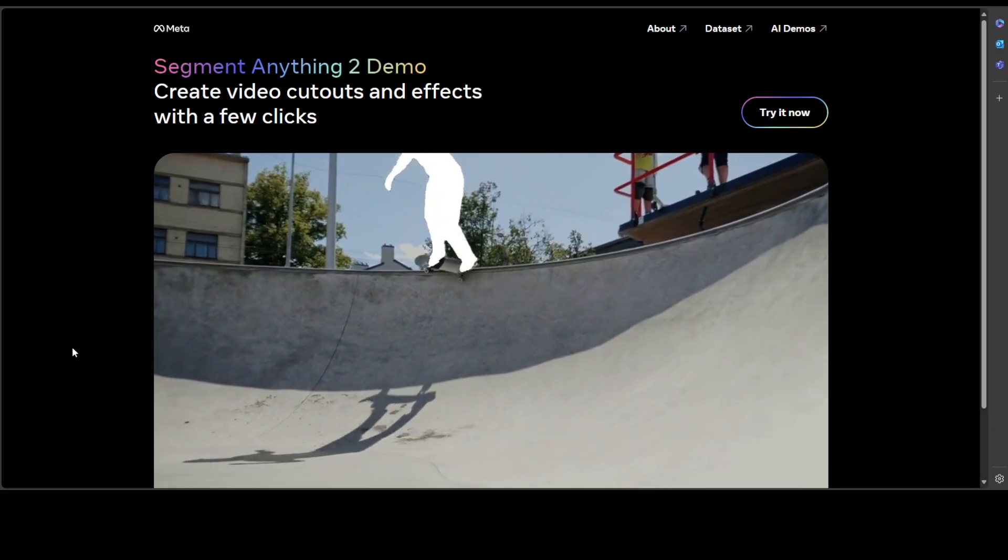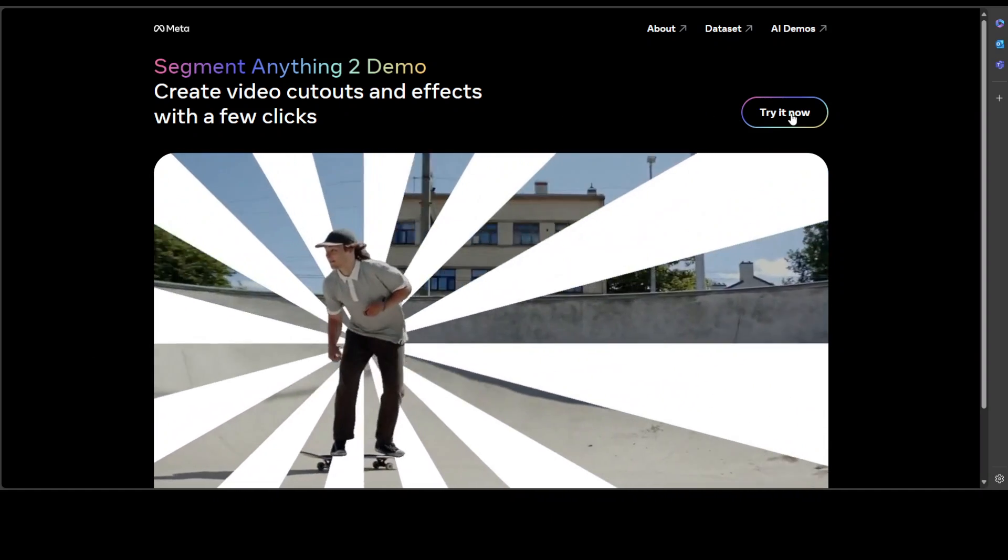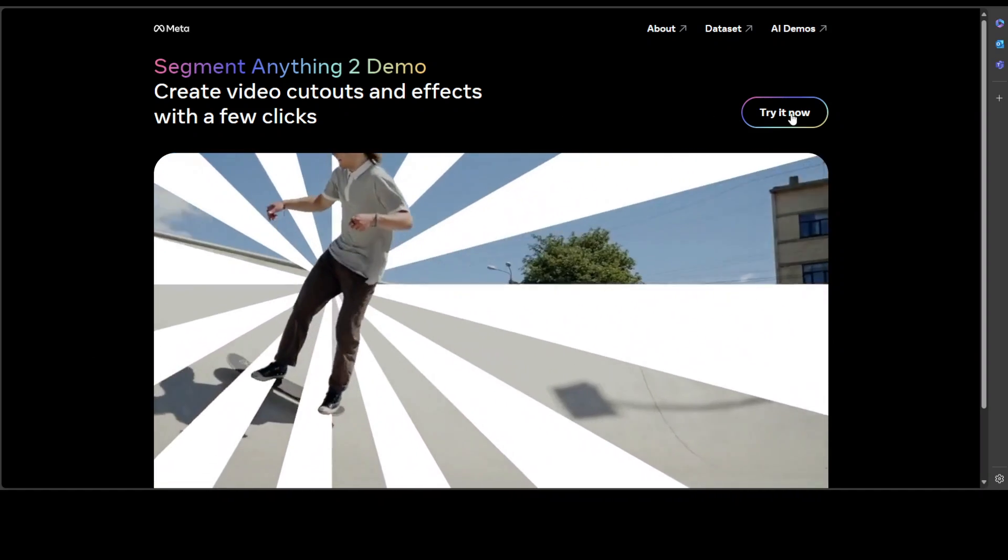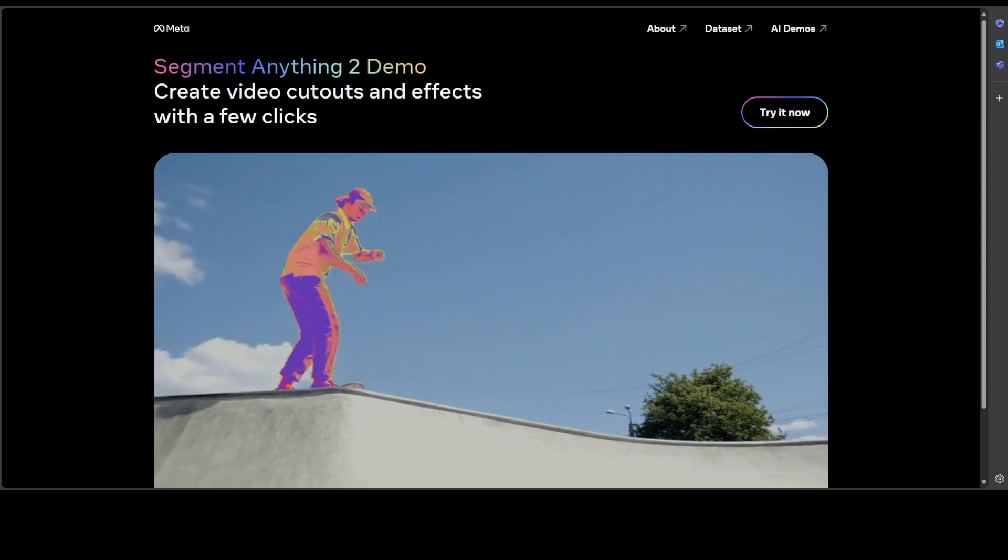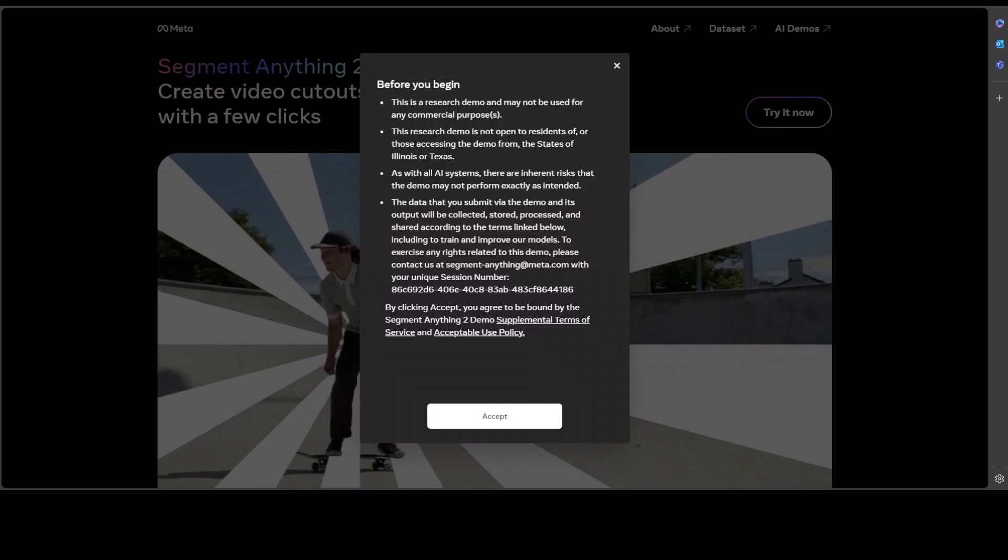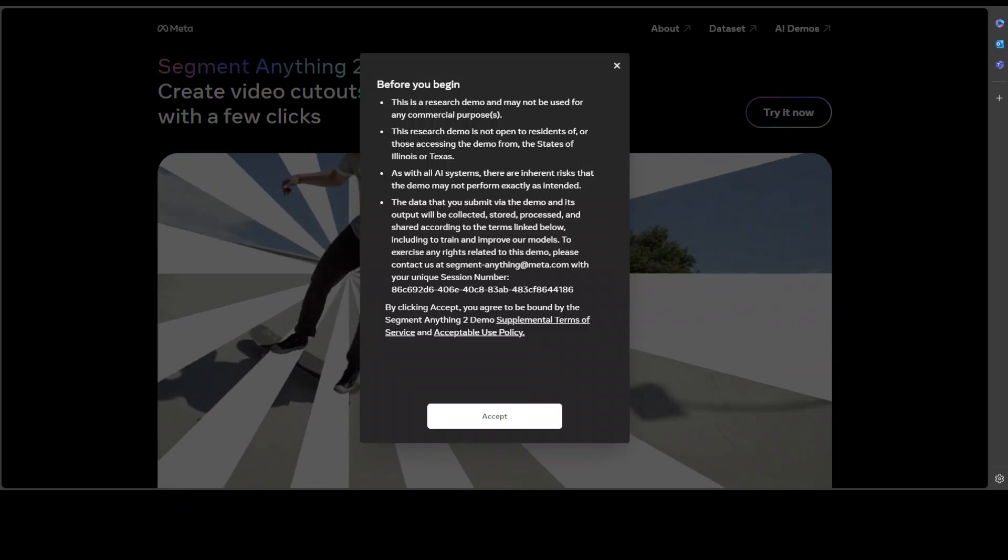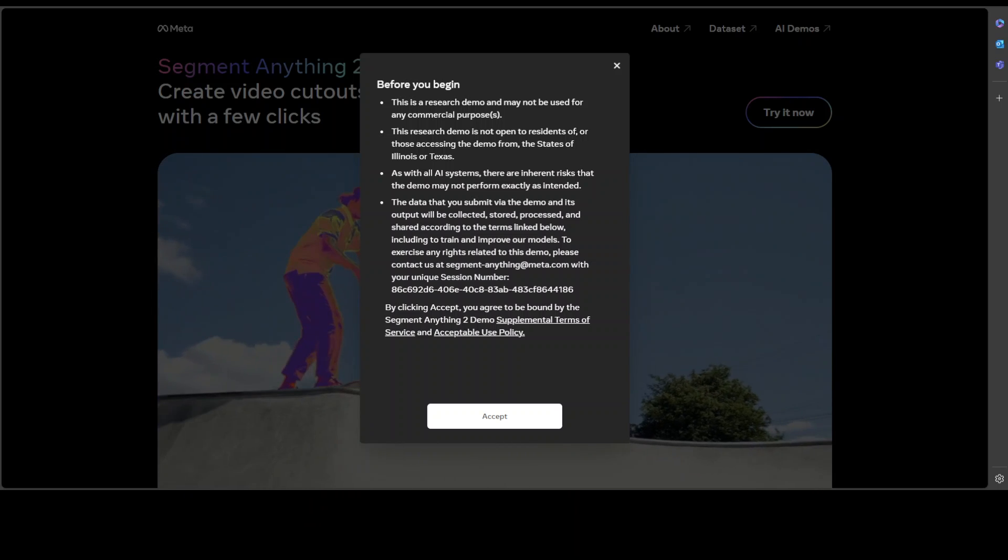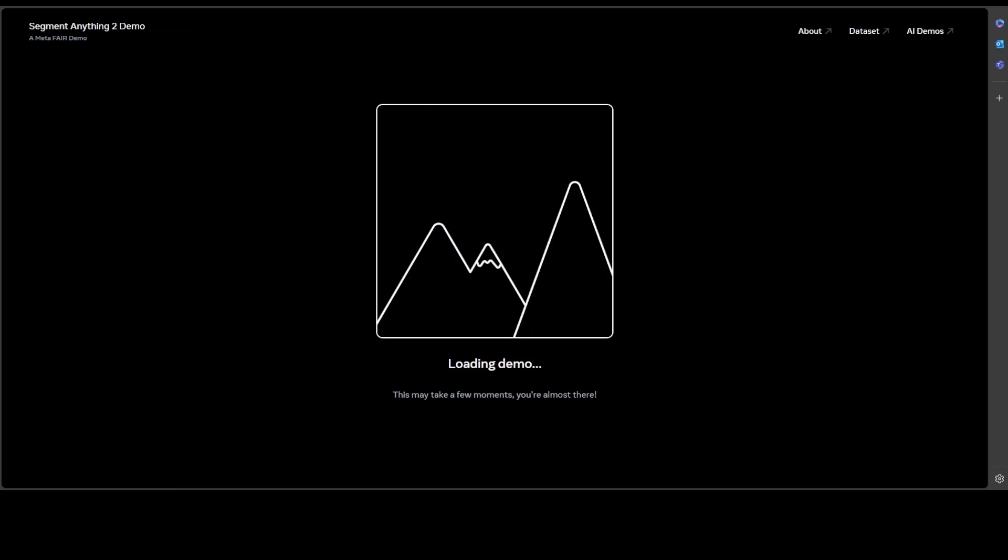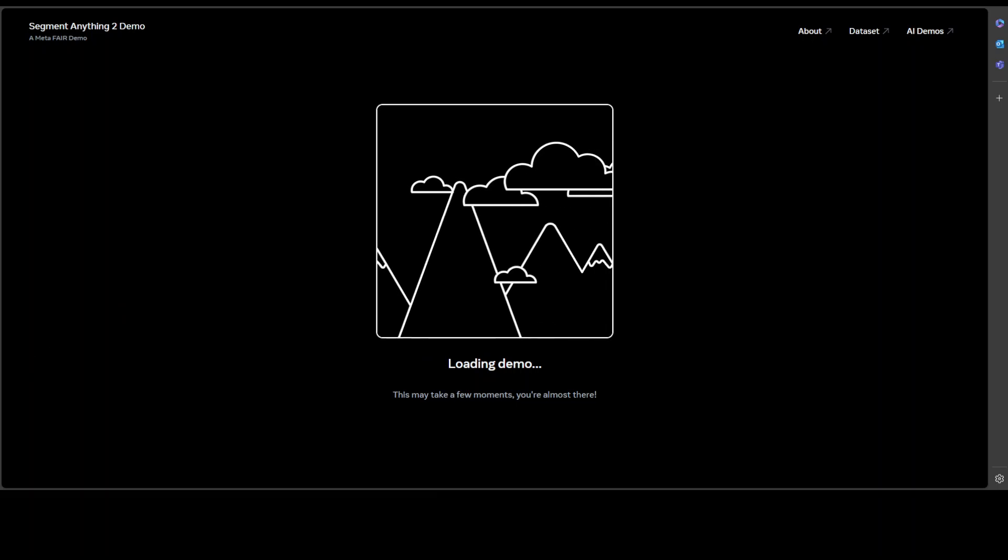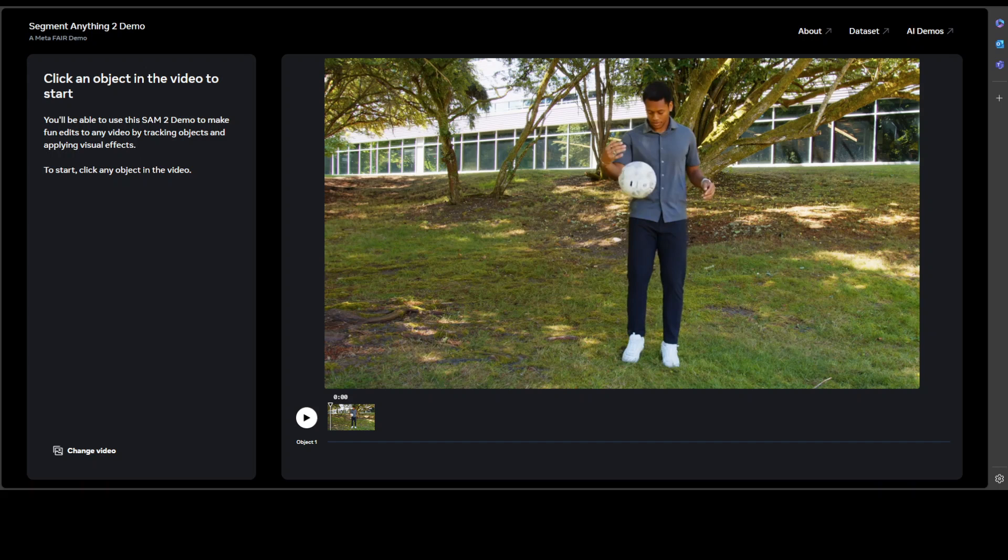Then you can click on Try It Now and you can simply use Sam 2 to create video cutouts and effects with a few clicks. When you click on Try It Now you would have to accept the terms and conditions again and then it's loading the demo.